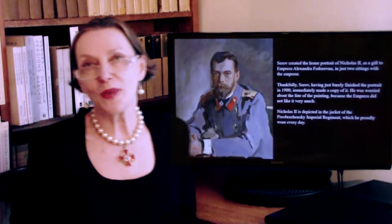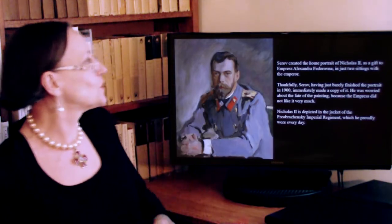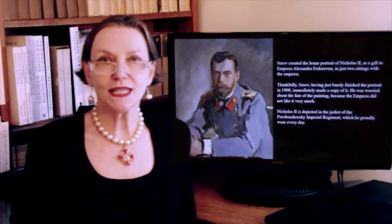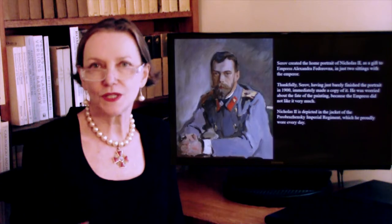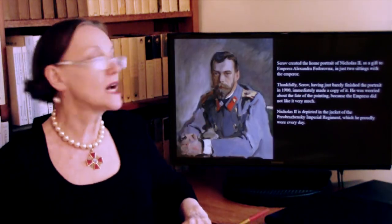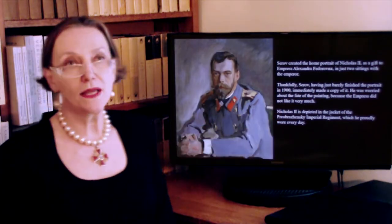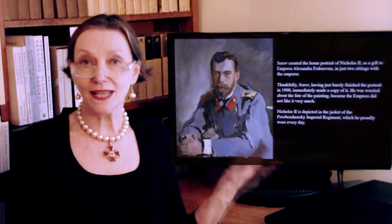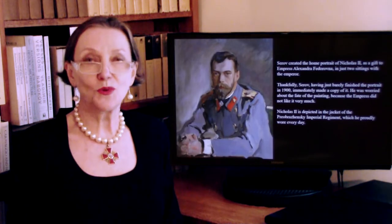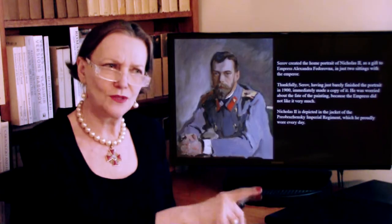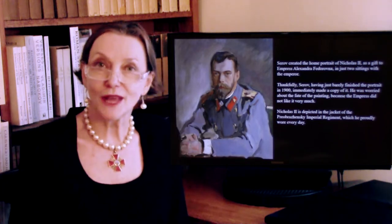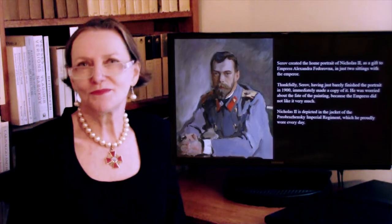Serov also painted Nicholas II while at home, so to speak. In this case, he is wearing the jacket of the Preobrazhensky Imperial Regiment, which was the elite imperial regiment — and Nicholas loved that uniform, always wearing it as his usual attire. While Serov was painting Nicholas, Alexandra was there and seemingly not liking what Serov was doing. She would interrupt him at all times: 'Please do this here, please do that there.' To the point where Serov ultimately said, 'Your Majesty, would you like to paint it yourself?' — which was incredibly cheeky, of course, but presumably shut her down.